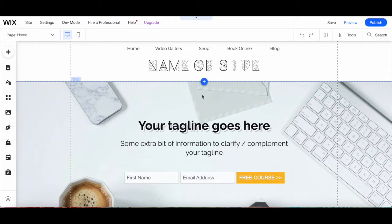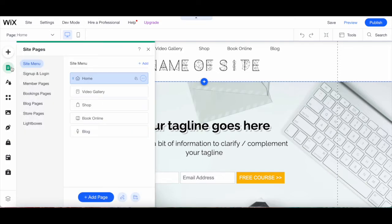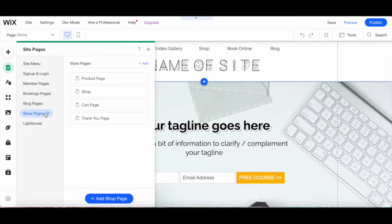To access the custom product page settings in the Wix editor, click on Menus and Pages from the left-hand side panel, then Store Pages, and then on Product Page.